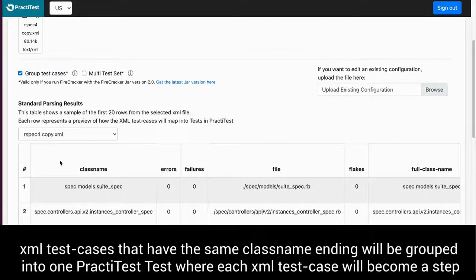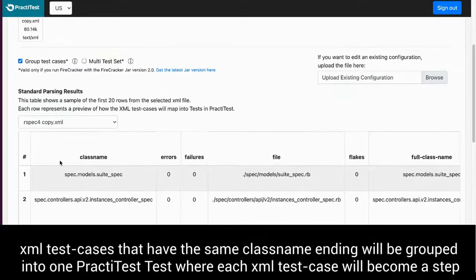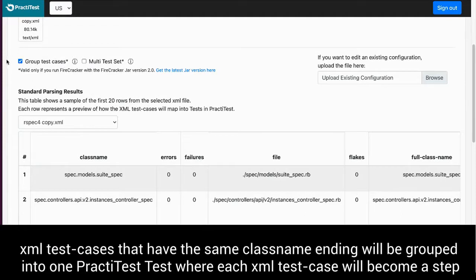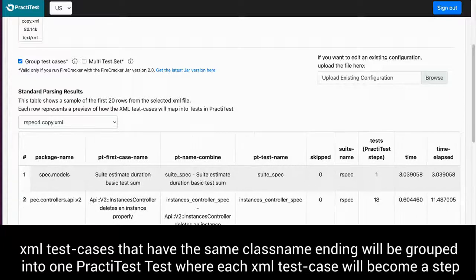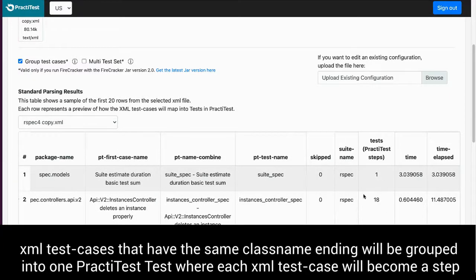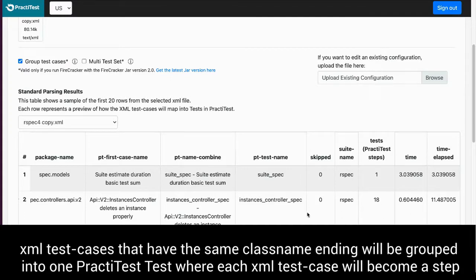By checking the group test cases PractiTest option, PractiTest will group the XML test cases that have the same class name ending into one PractiTest test, where each XML test case will become a step.